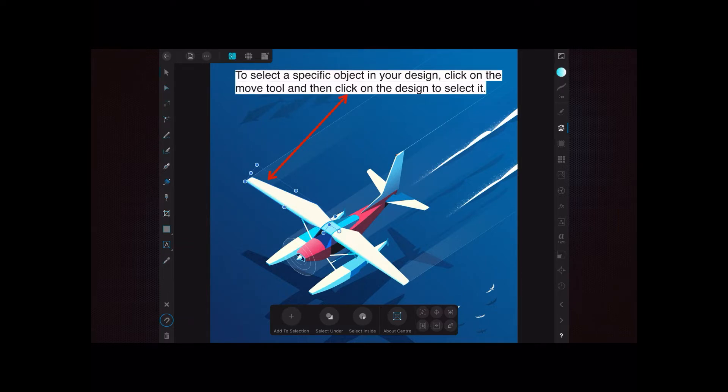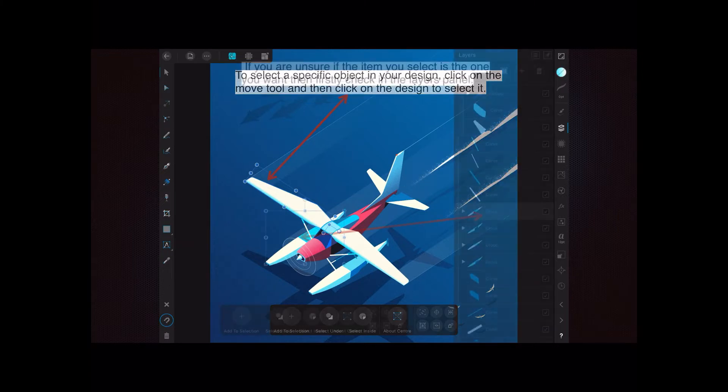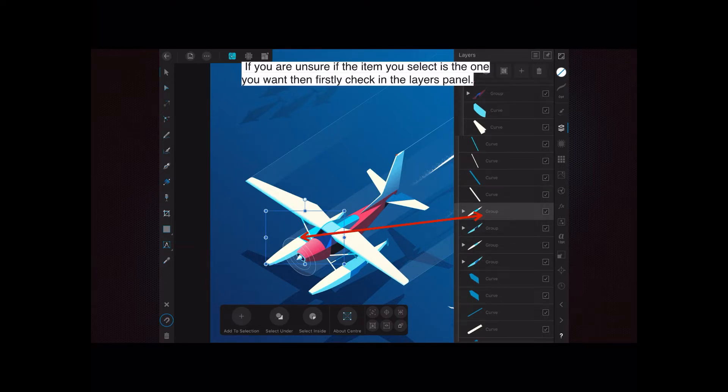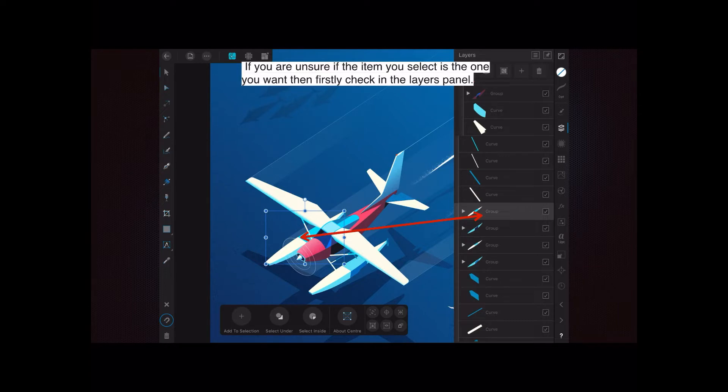If you are unsure if the item you select is the one you want, then firstly check in the layers panel. So expand the layers and expand the group you're in, and you can see that I've selected the float - the right hand float of the plane, the sea plane.